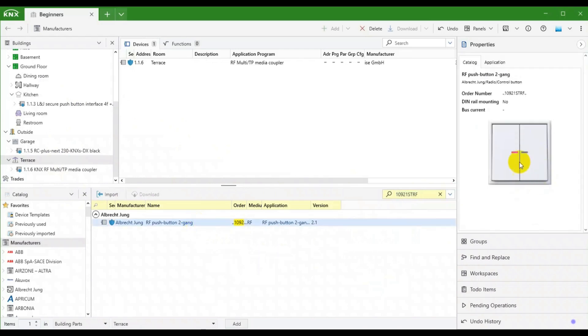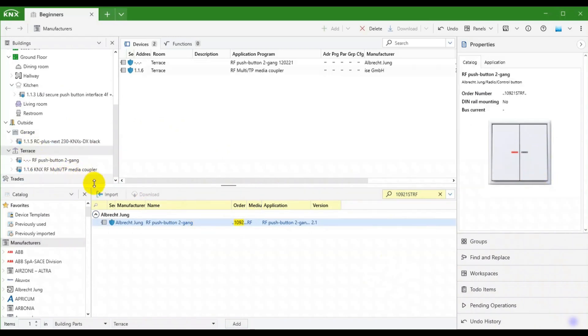It has two rockers as we see in the picture. Now we add it in the terrace. Here you can see that this RF device is not yet assigned to a segment.